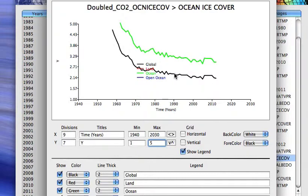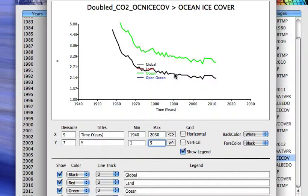And as we have seen in the observations, global ice cover is decreasing over time fairly dramatically. Northern hemisphere snow cover, where we have widespread records, is decreasing significantly as the model projects. And of course, surface temperatures are warming.